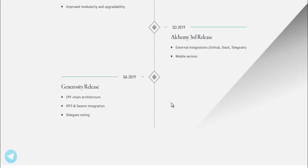Q4 2019, Generosity release. Off-chain architecture, IPFS and Swarm integration, delegate voting.